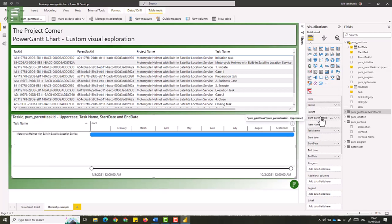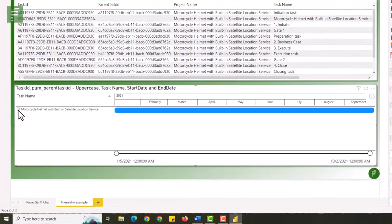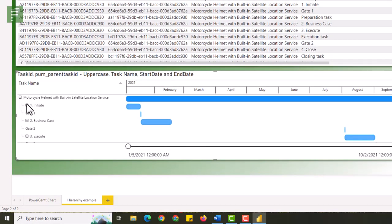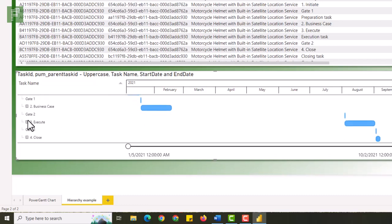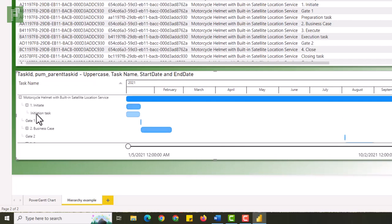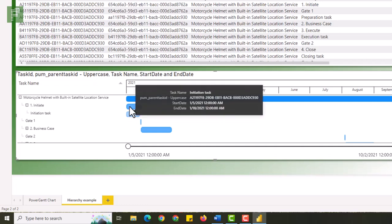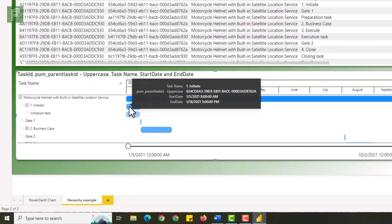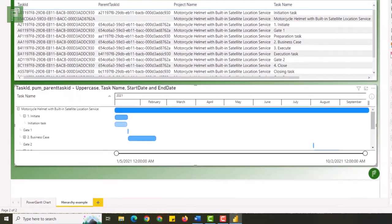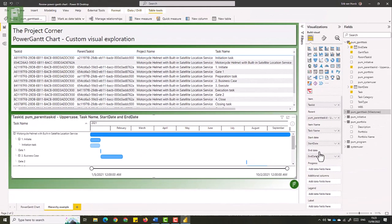And what we'll see is now we have that little plus sign here, and I can open that up. And we'll see that there is an initiative, there's a gate, there's a business case, and there's a gate, and there's execution, and probably another gate. If I open that up, there's an execution task. If I go back to the initiative, and I open that one up, I can see that it's a lighter color of the original top level task. So that's everything related to the columns that you can add to this visual.